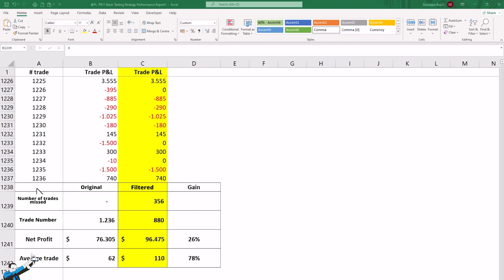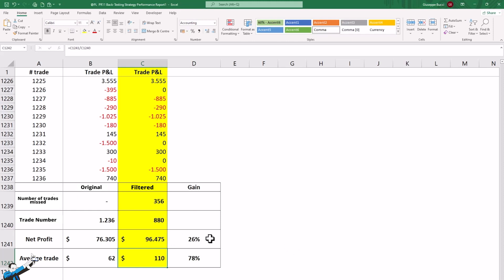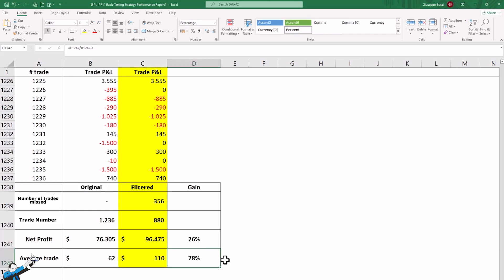Here we see a summary table of the results. The original strategy would have made about 1,200 trades with a net profit of $76,000 and an average trade of $62 — definitely bad for this instrument. The filtered strategy would have missed 356 trades, leaving 880 trades. The net profit would have increased to $96,000 with an average trade of $110 — almost a tradable level for this instrument. The net profit would have increased by 26% and the average trade by over 75%. In cases like this, skipping the next trade after a profitable trade provides a real monetary advantage.